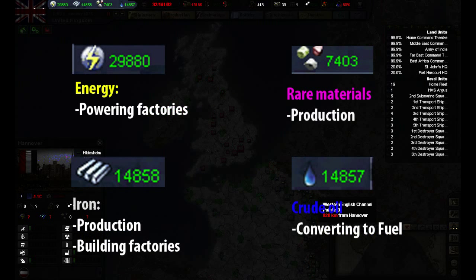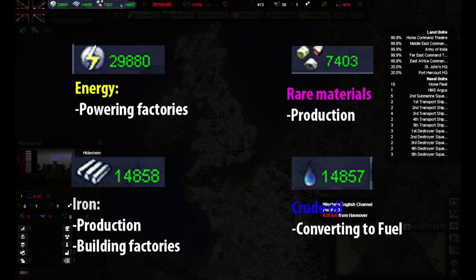The four resources on the left are energy, rare materials, iron and oil. All of them but oil are used by industrial capacity. These are raw materials that will be turned into for example ships and tanks. These resources are gained from provinces you control. They are essential for your army to work, so a resource-lacking country like Japan is dependent on trade or expansion if they want to have a large army.